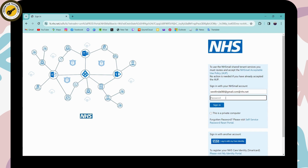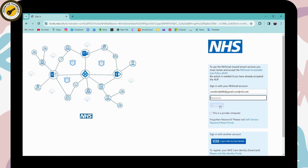After entering your email address, you need to enter your password. If you forgot your password, there is a forgot password or password reset portal — you can click on that to reset your password. If you remember your password, simply enter it and click Sign In to be signed into your account.